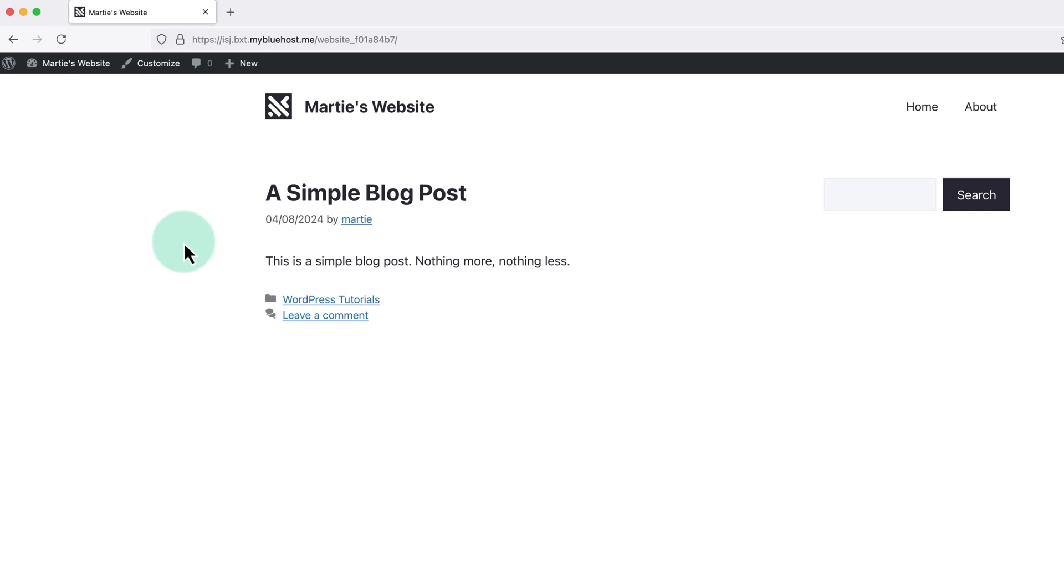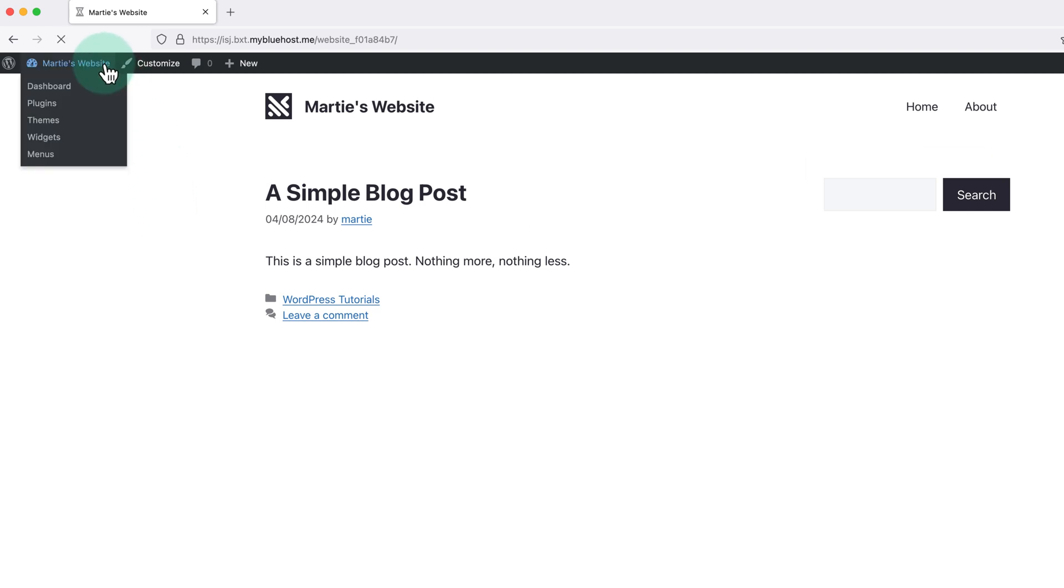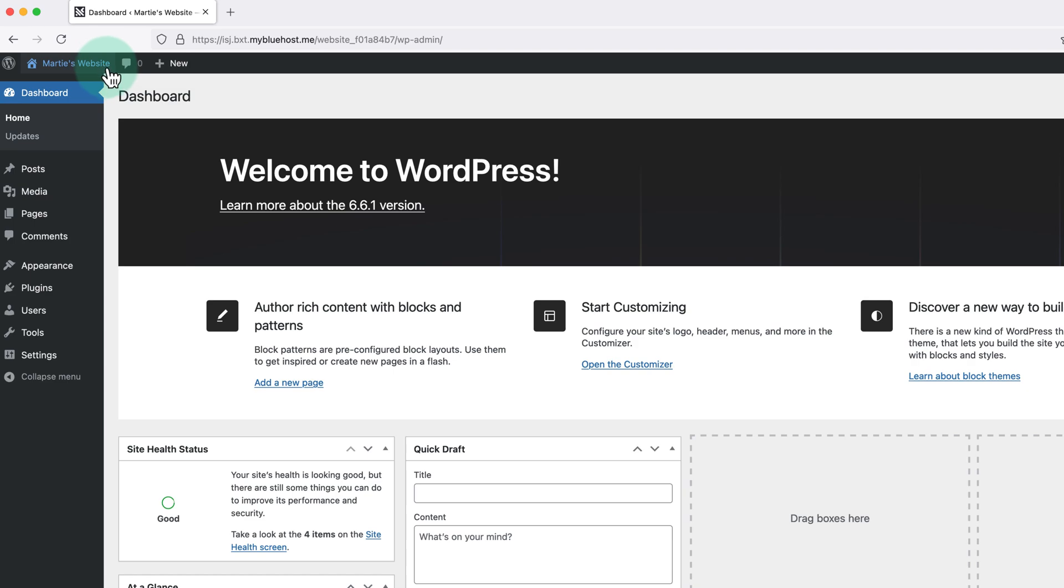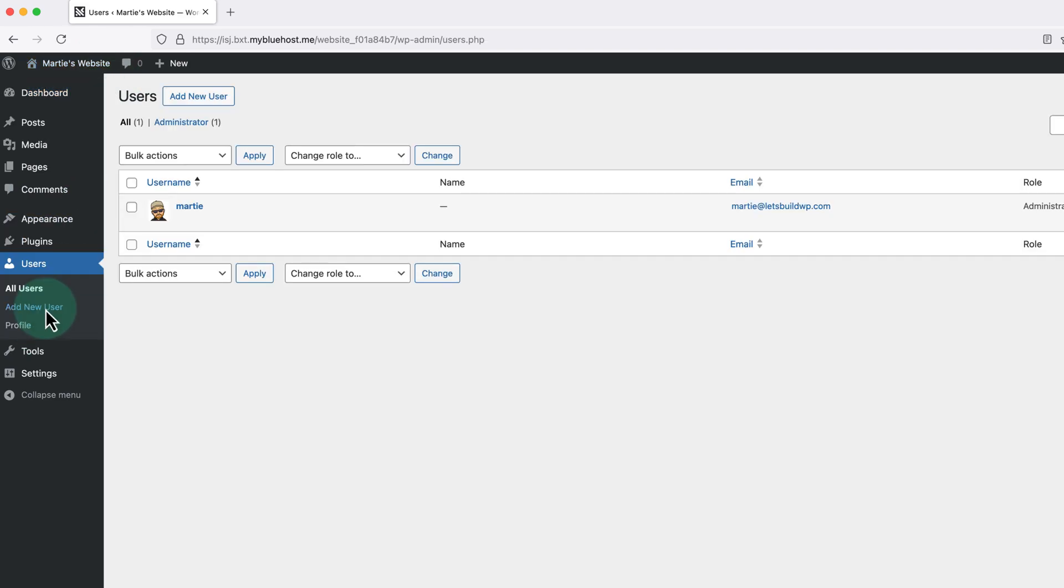So to set up a nickname on WordPress, we just need to visit our dashboard, and then click into users on the left. Now we need to hover over our username, and click edit.